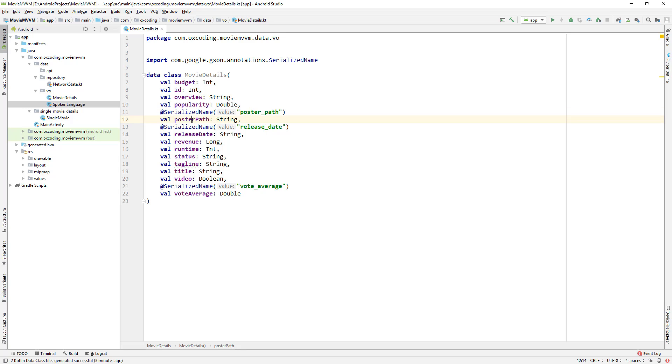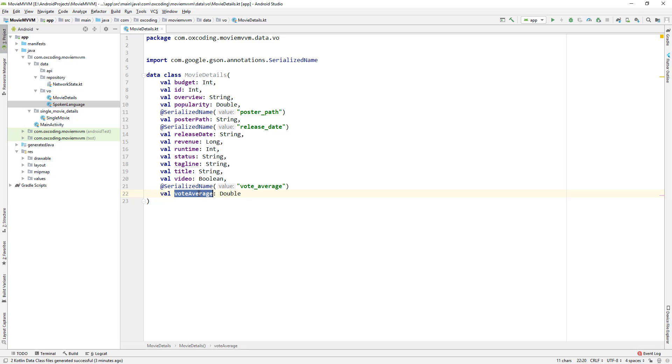Here we're going to change this vote_average to rating. We also need to check the variable type because sometimes the variable type might be wrong when this class gets created.